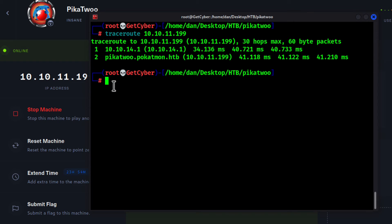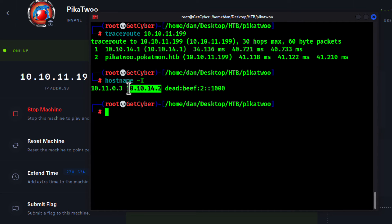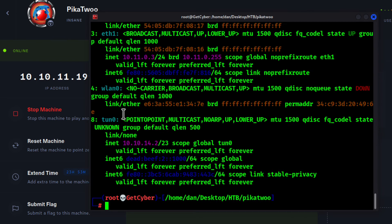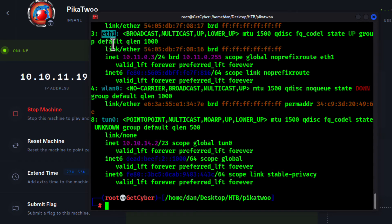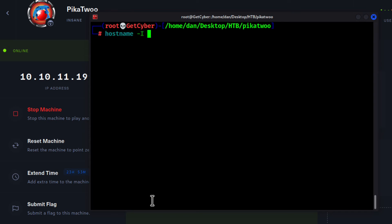To get your Hack The Box IP address, I always use `hostname -I`. You can see this is my Hack The Box IP address — the first one is my local machine, the second one is the other interfaces. If you run `ip a`, you'll see the main interface for Hack The Box is `tun0`. You can see the IP address there, and also that my WLAN interface is down since I'm not on WiFi.